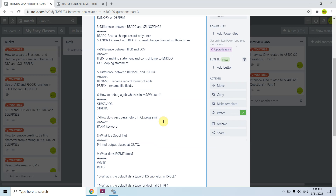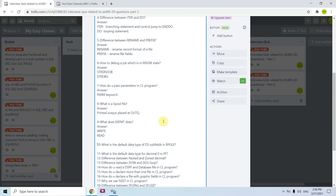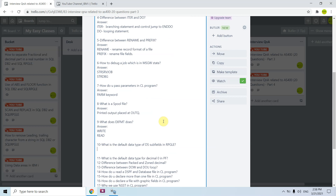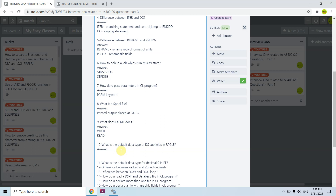The tenth question is: what is the default data type of DS subfields in RPGLE? When you define a DS and its subfields, if a subfield is numeric, the default data type would be Zoned. The eleventh question is: what is the default data type for decimal zero in a PF? For that, it is Packed.